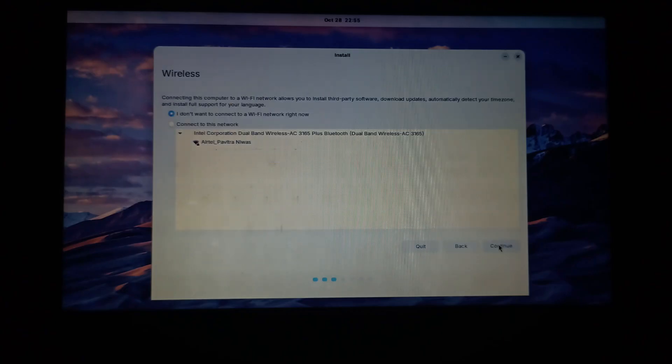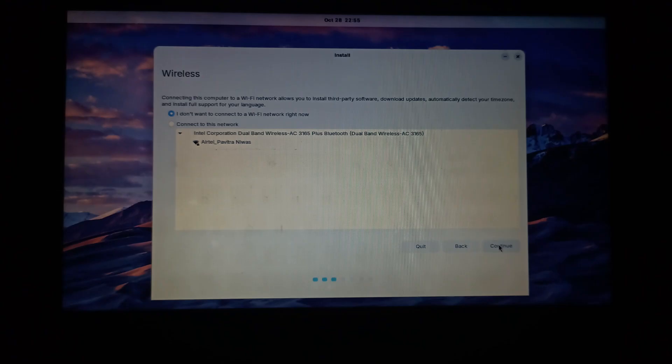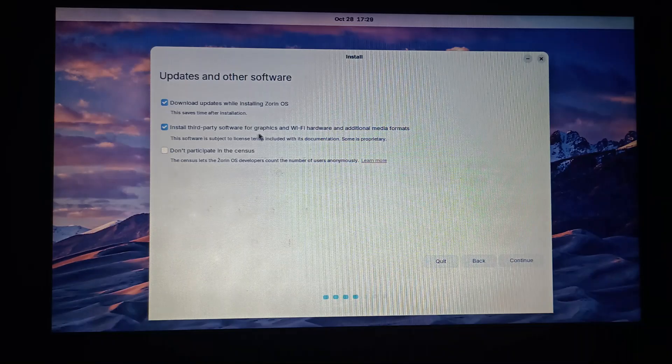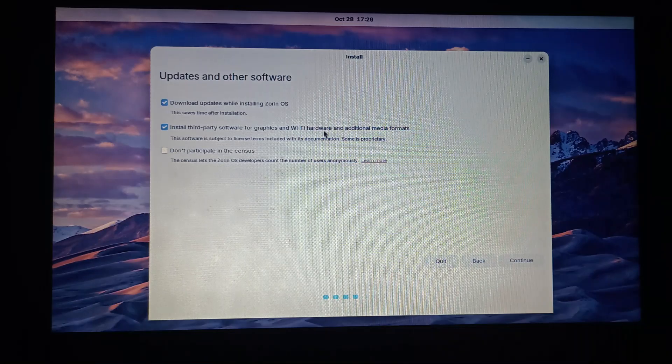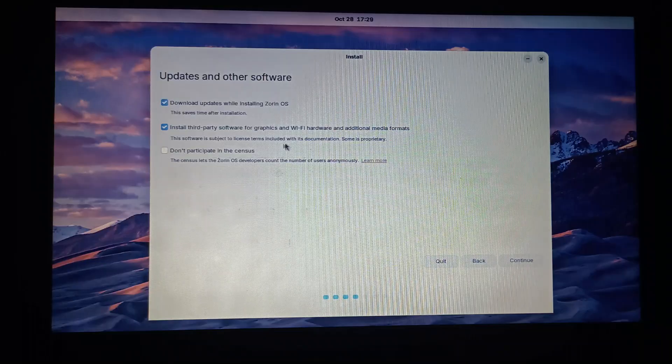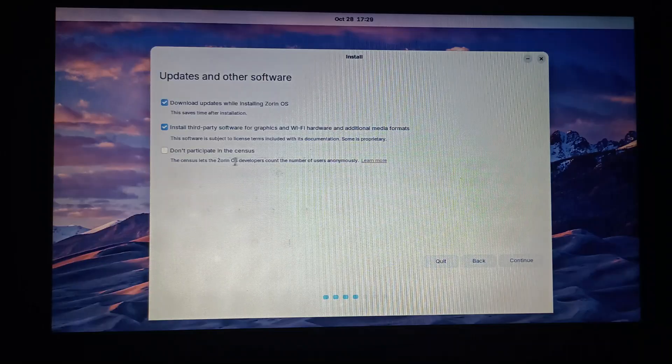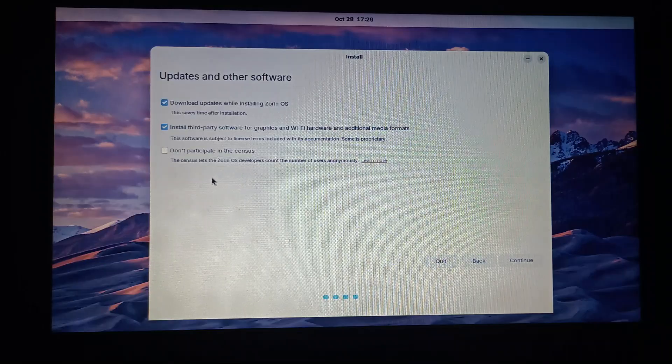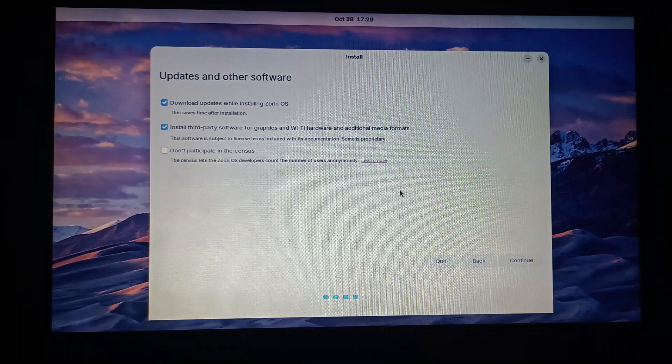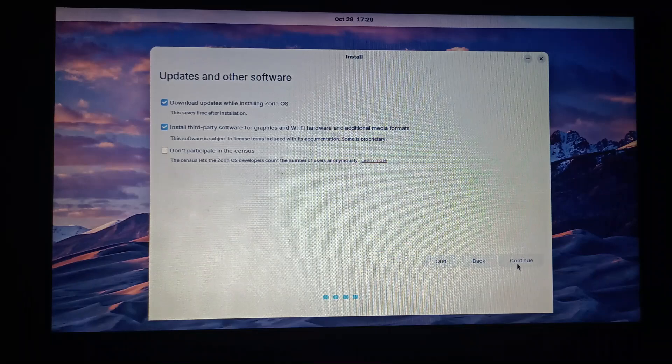It is better if you connect to a Wi-Fi network here as it can help you installing apps and system updates simultaneously with the installation process. Keep these first two options selected as it will help you downloading updates in other third-party softwares. Now press continue.